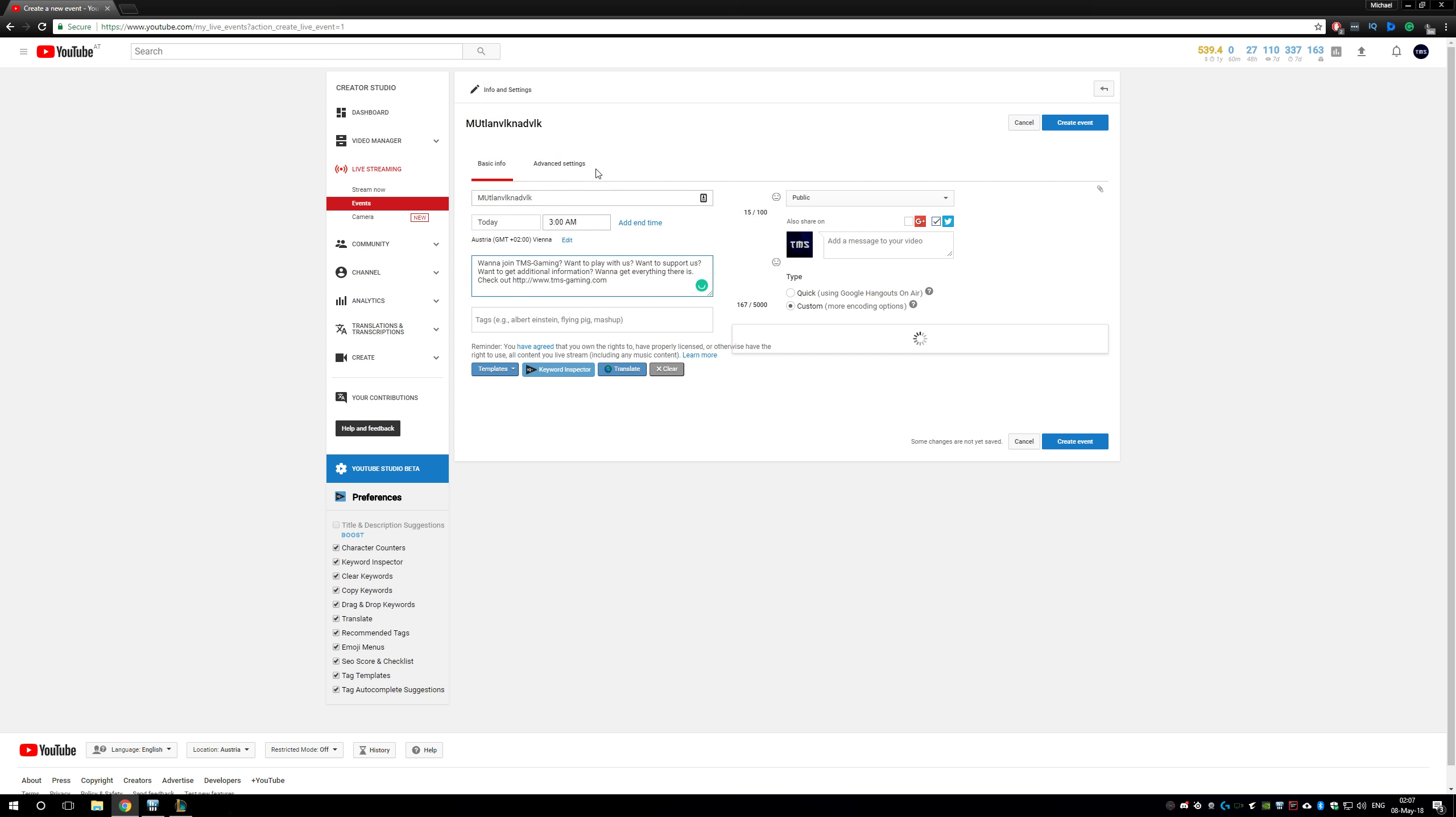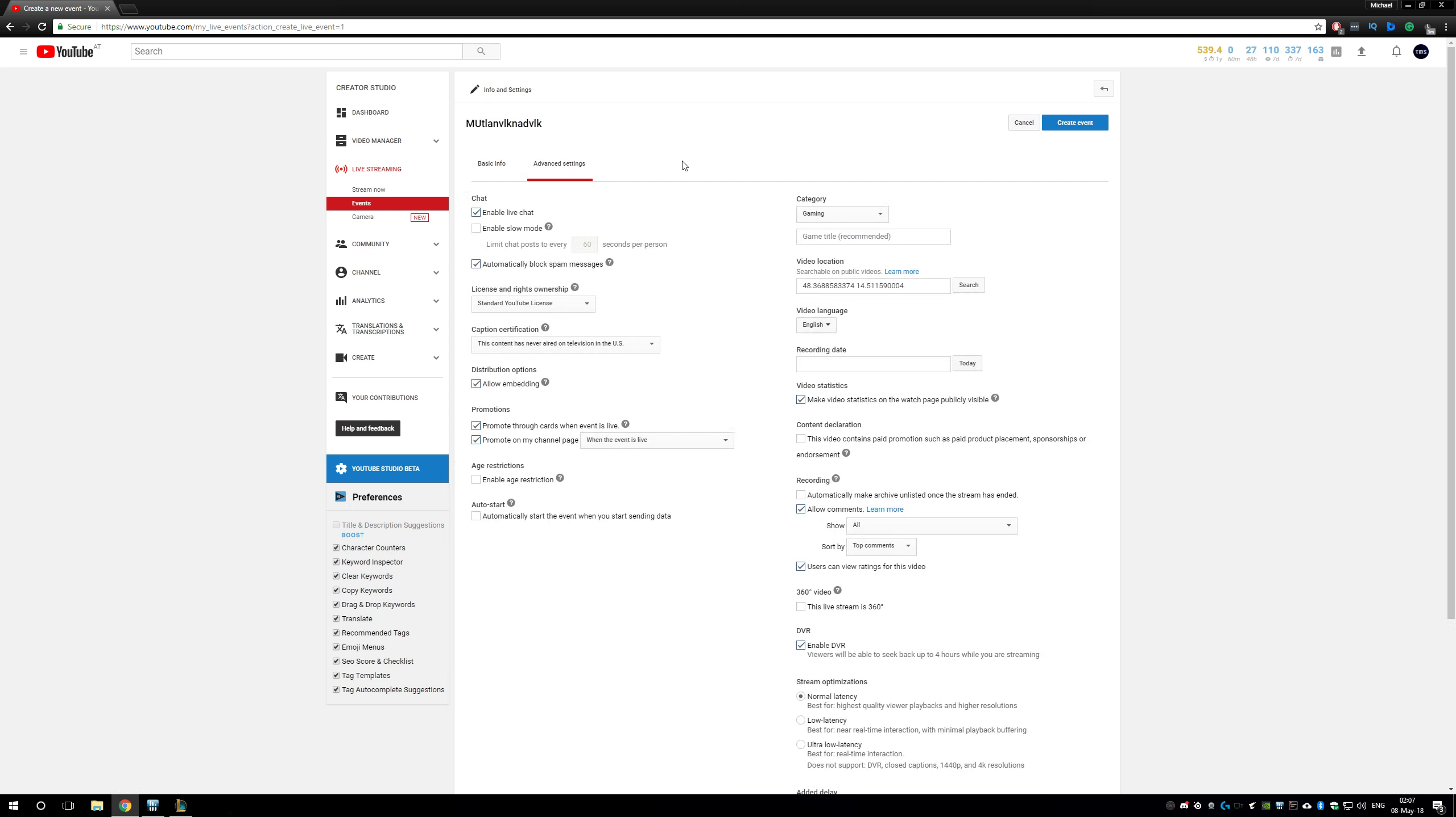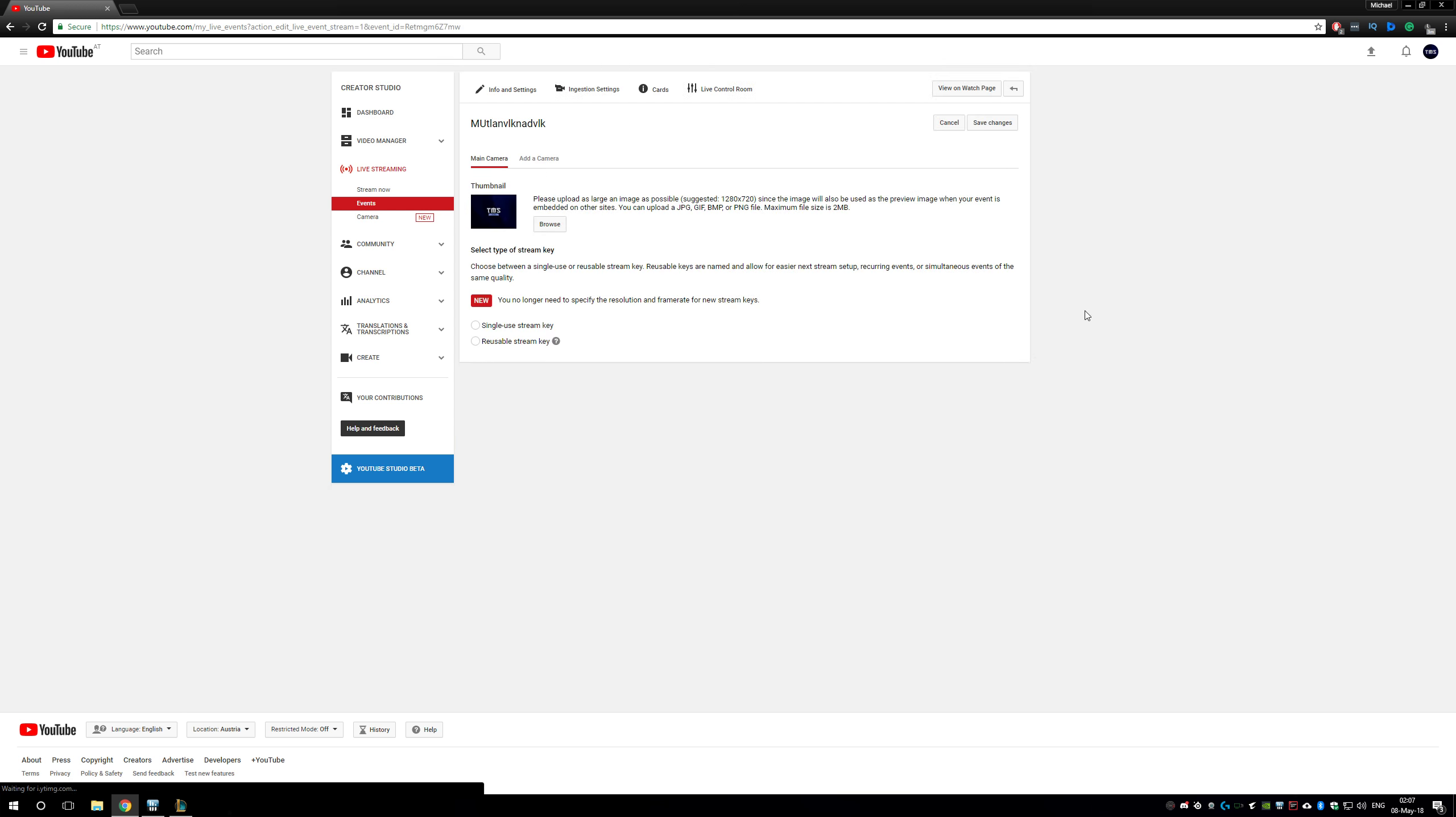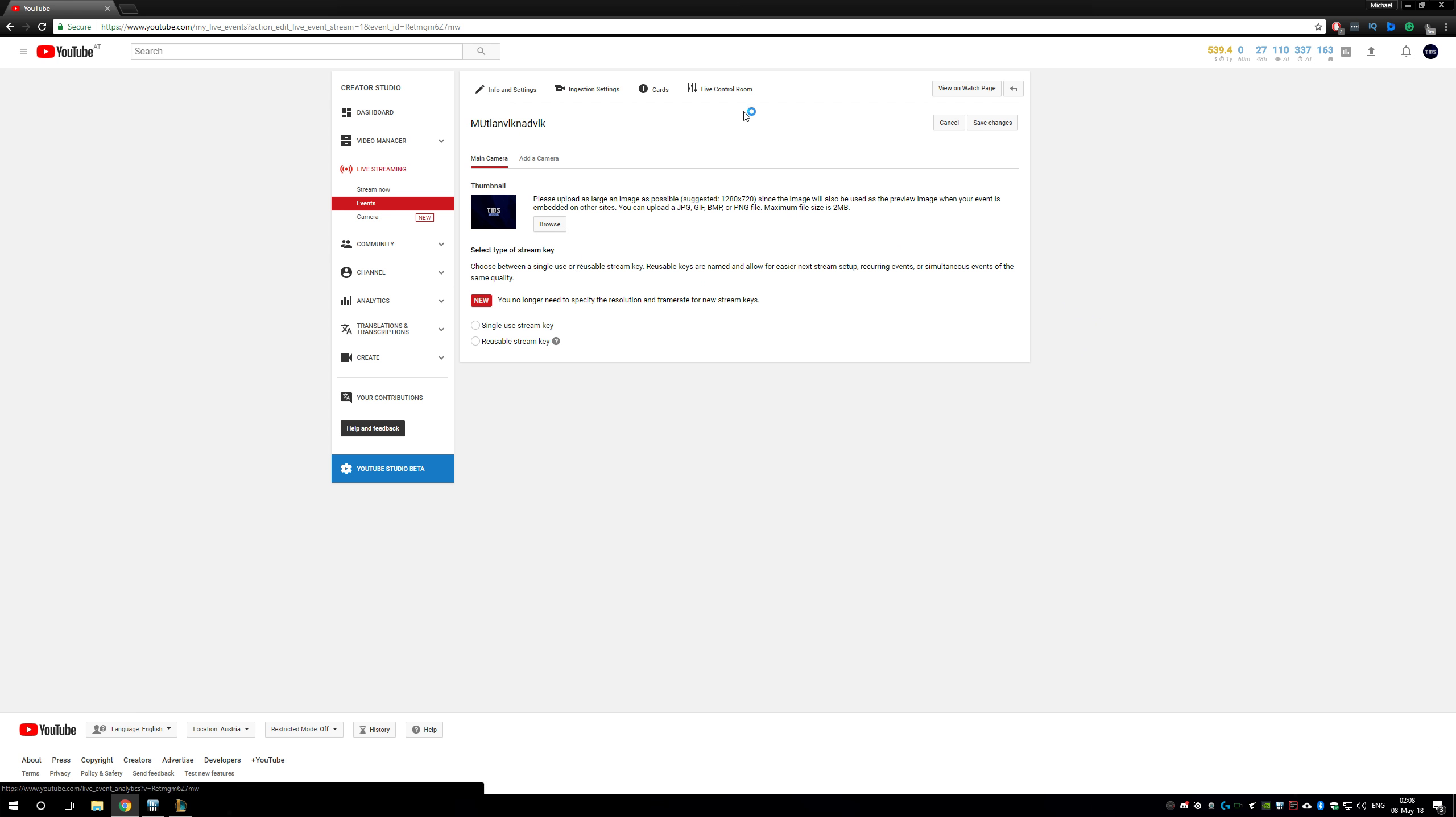After you did this, you are here in your ingestion settings. Here you can already add a thumbnail and insert a reusable stream key or single-use stream key depending on what you want.